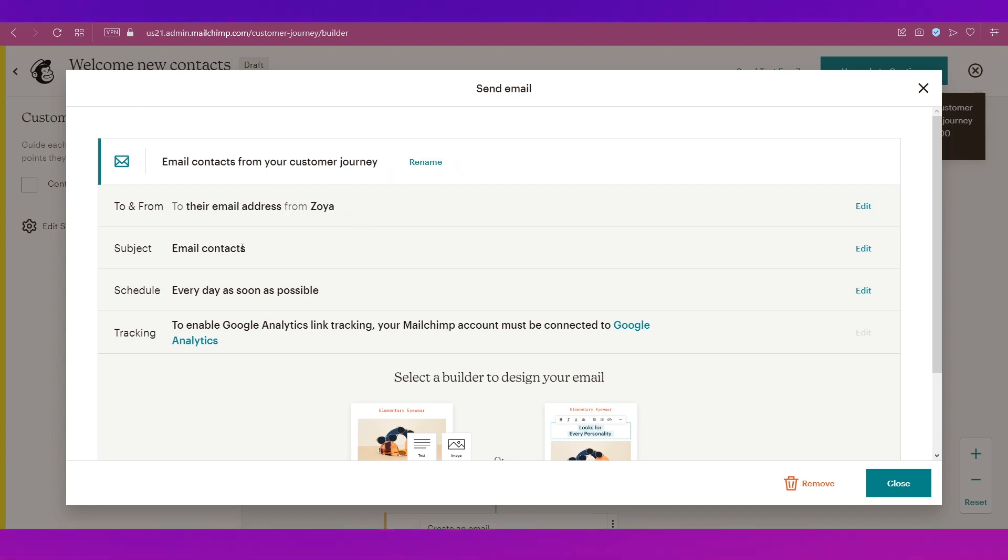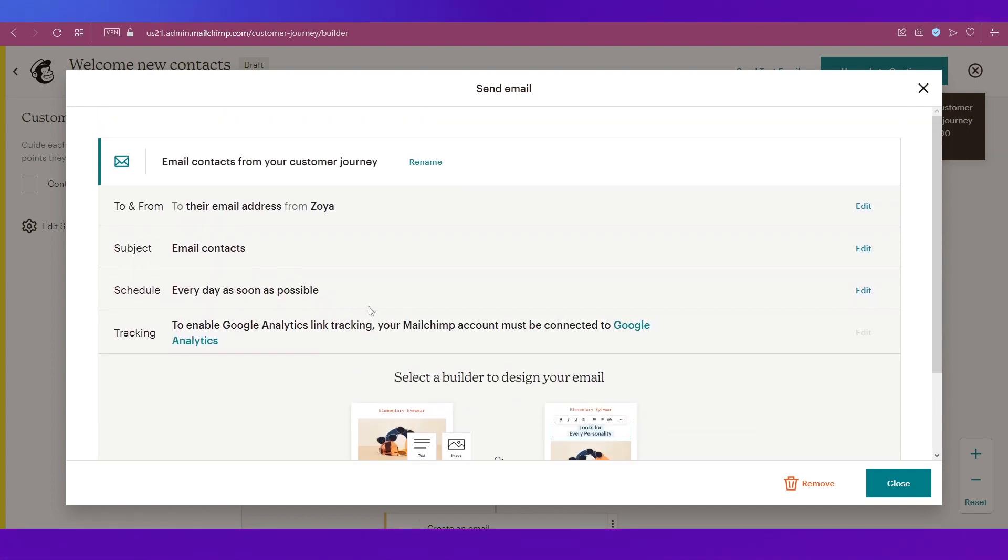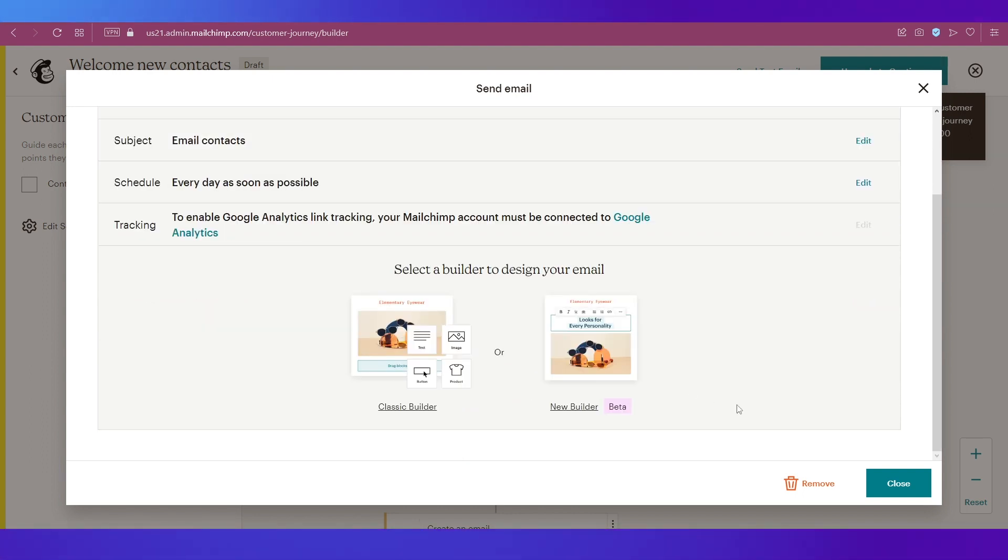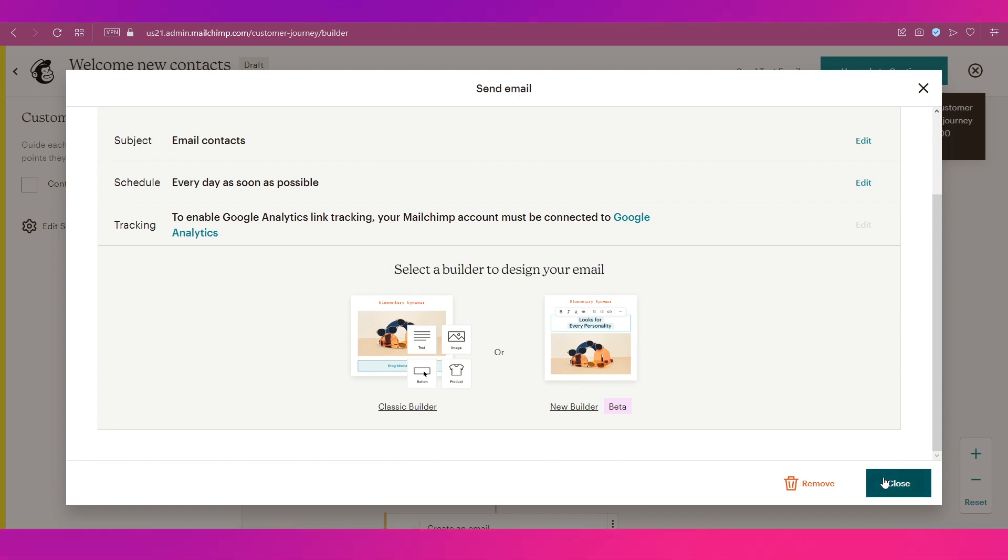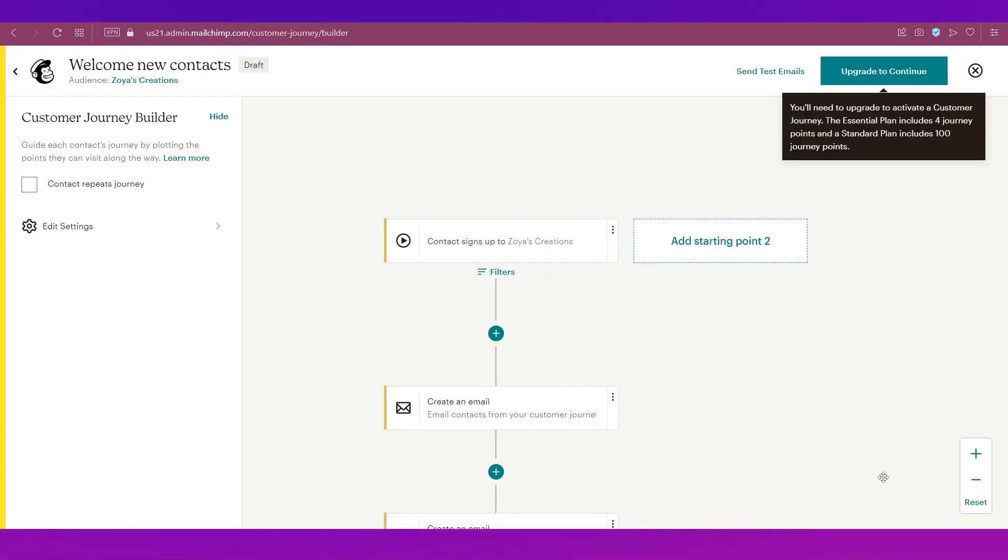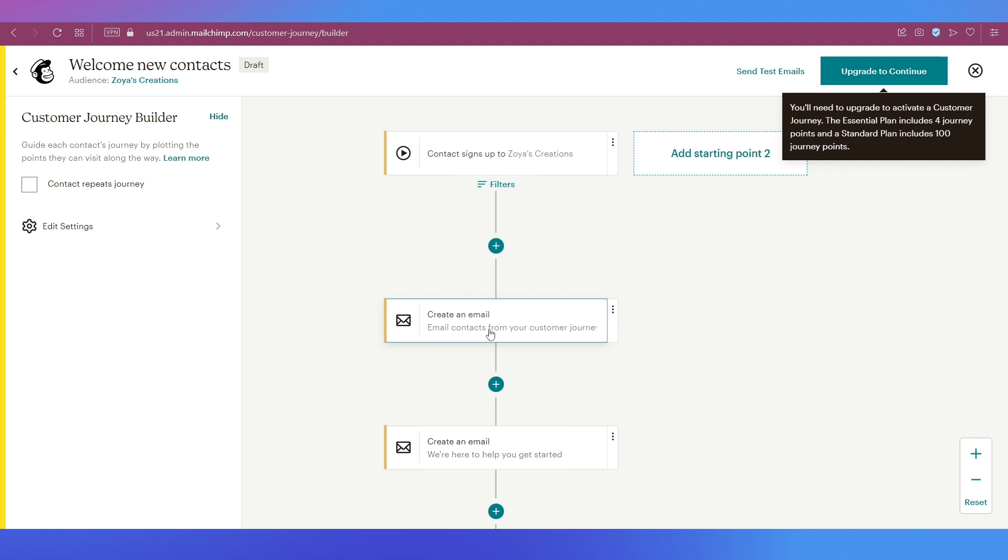You can edit To and From, you can edit the subject as well. These are all the changes you can do currently on this email. After making the changes, you simply need to click on this Close button.